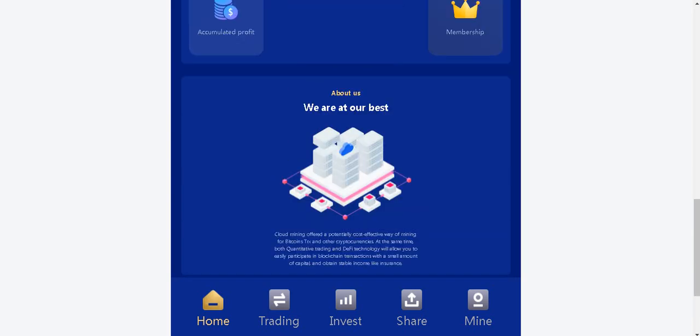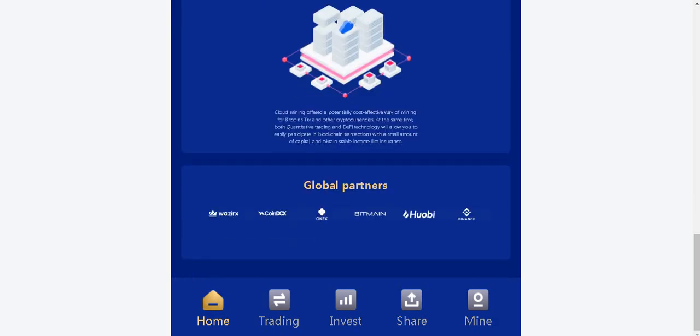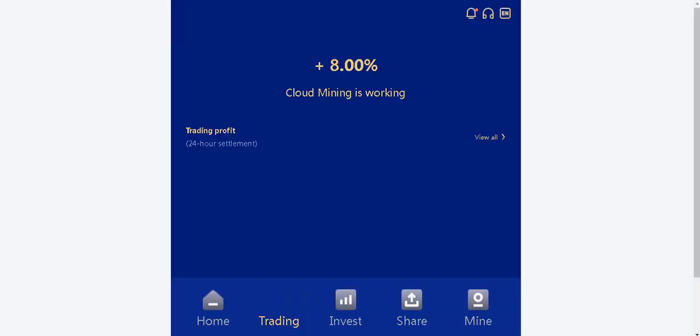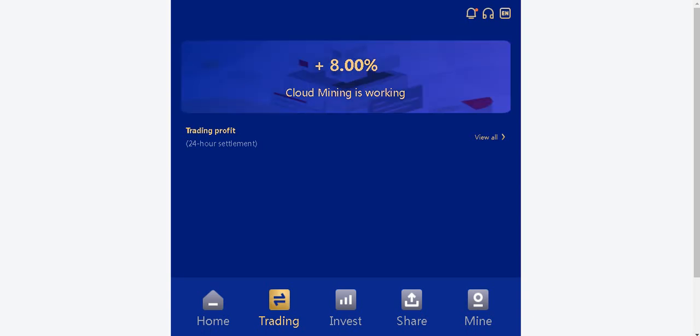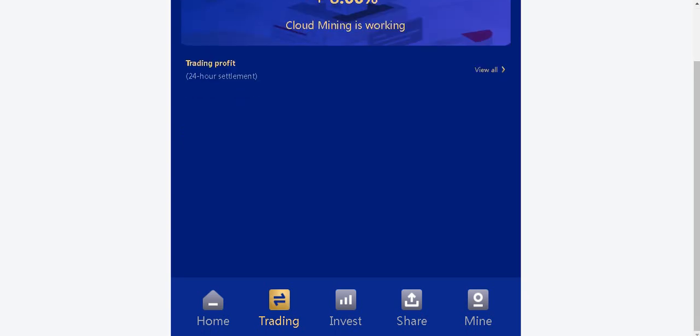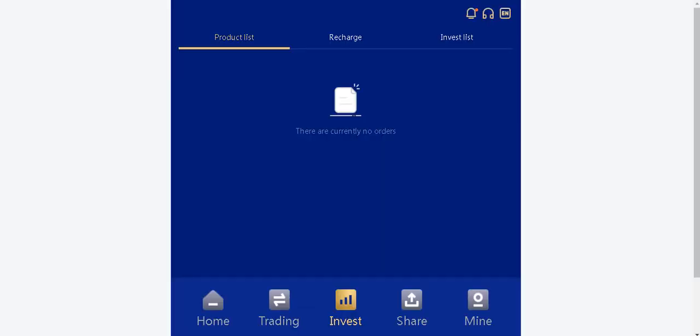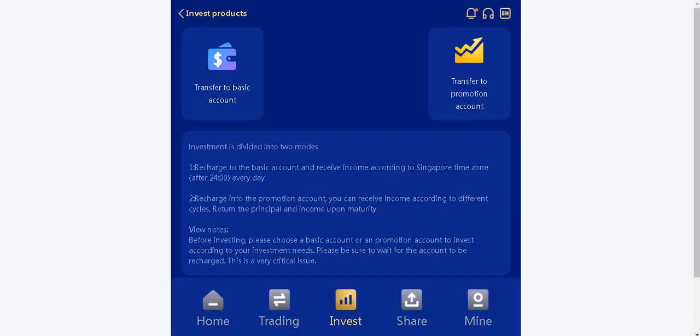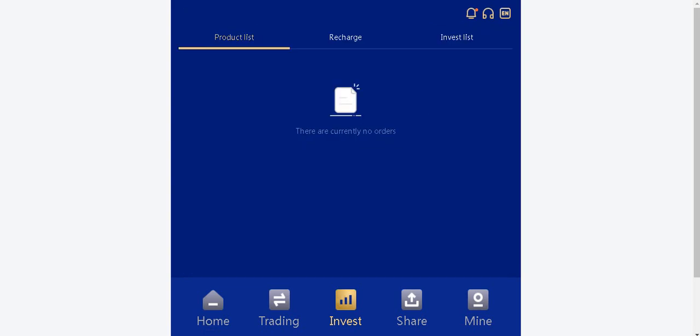About the section they are mentioned about themselves and they listed their global partners. In the trading section, 8% cloud mine is working right now. Product list available here. You already checked out this section.